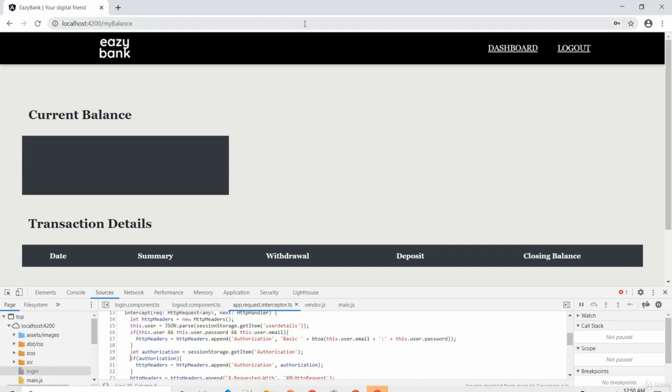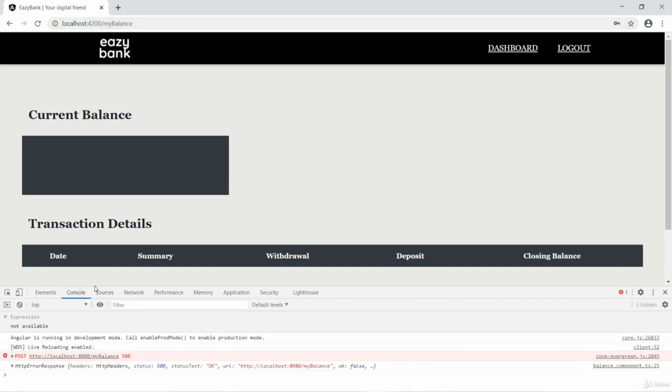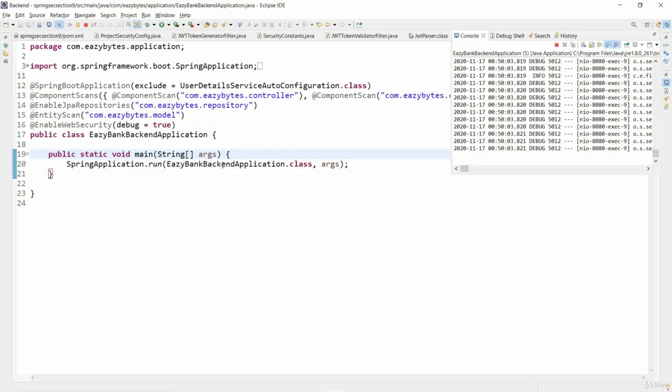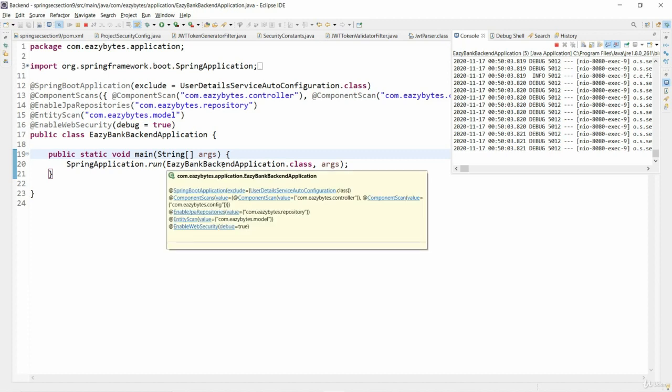You can see I got an error 500 because there is an exception that happened while validating this token on the backend.